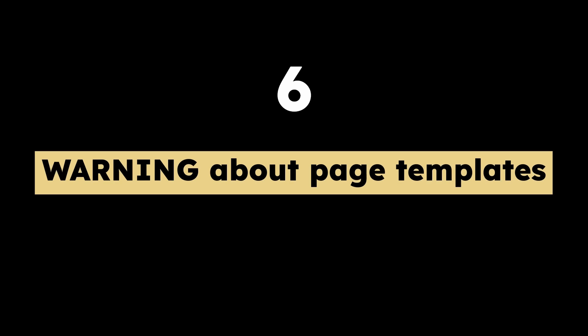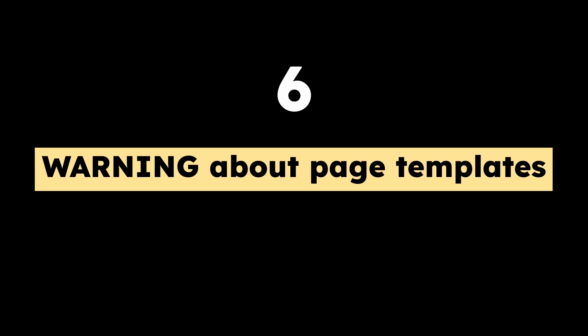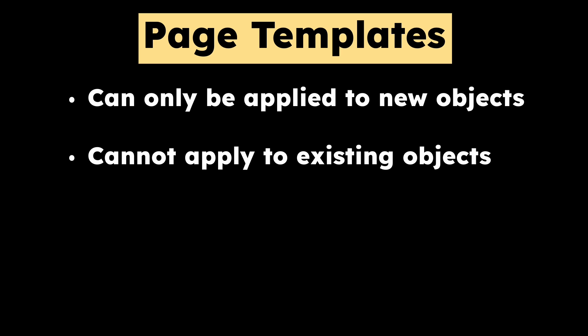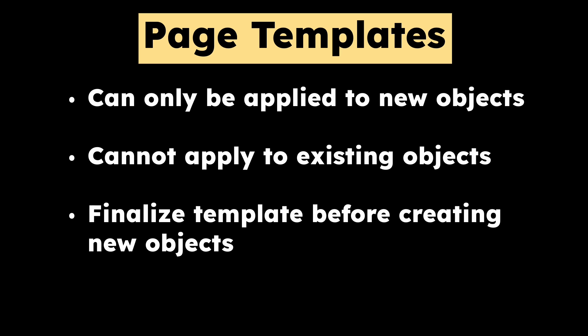Tip number six, a warning about page templates. Page templates only work for new objects. They cannot be applied to existing objects. So I recommend finalizing your page template as much as possible before you create a lot of new contacts.